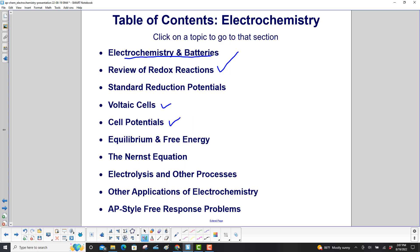Equilibrium and free energy, which we just did in the previous unit, the Nernst equation, electrolysis and other processes — these are practical applications of electrochemistry — then other applications of electrochemistry.